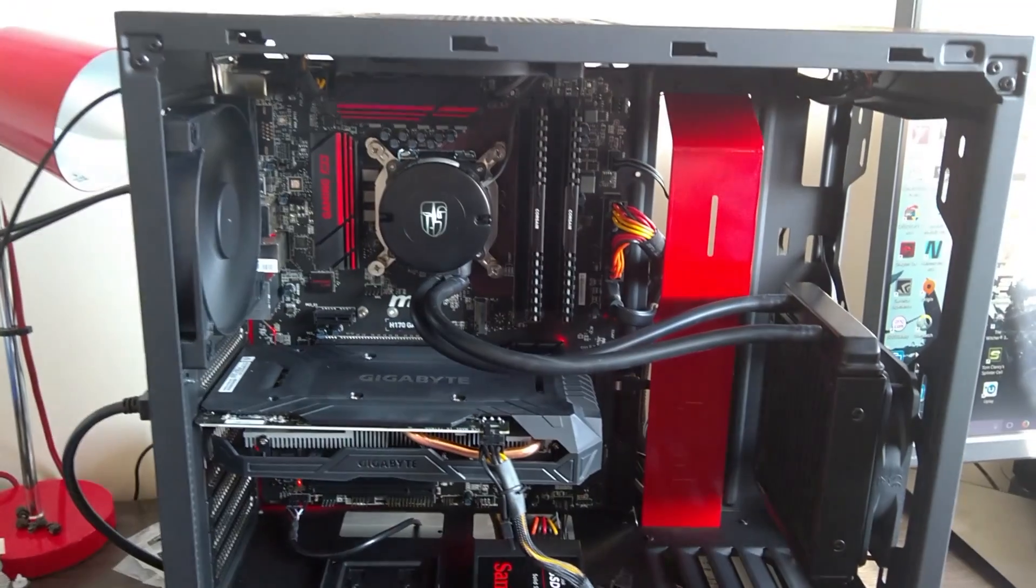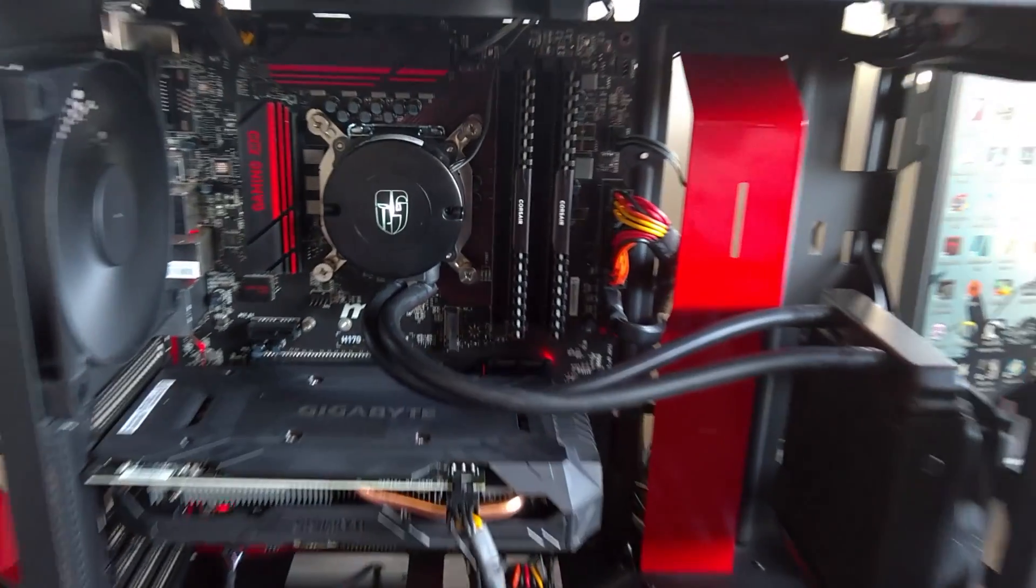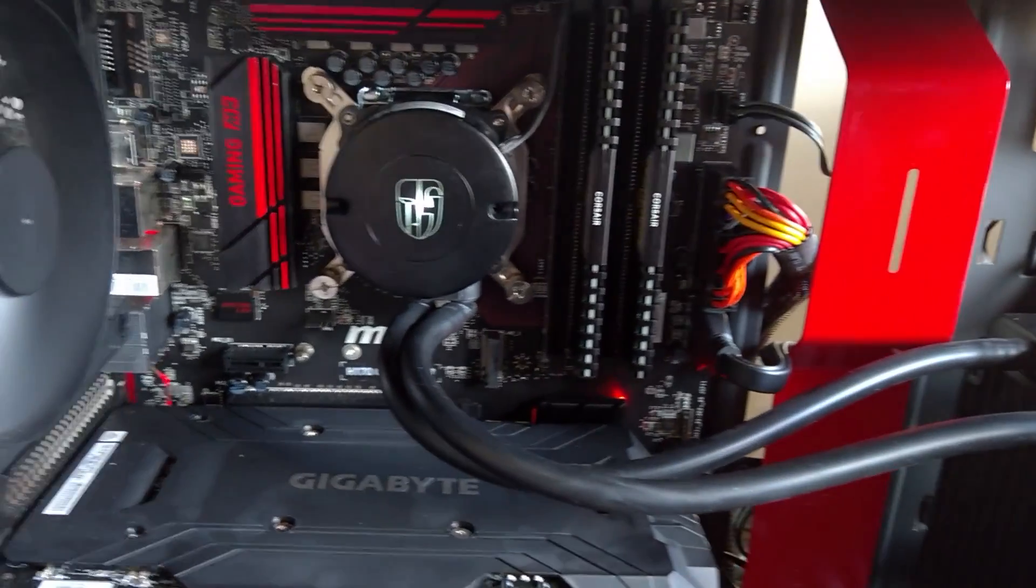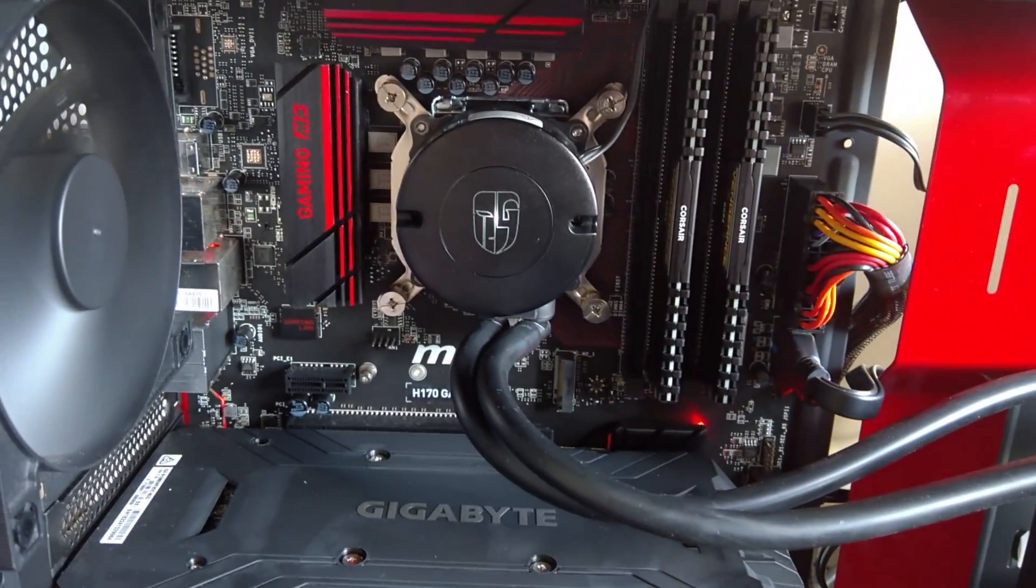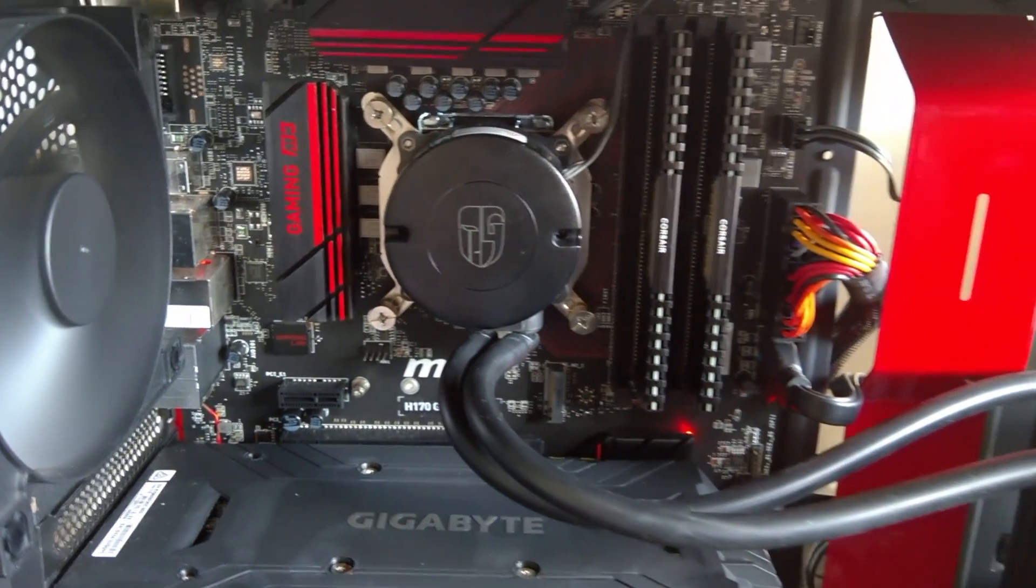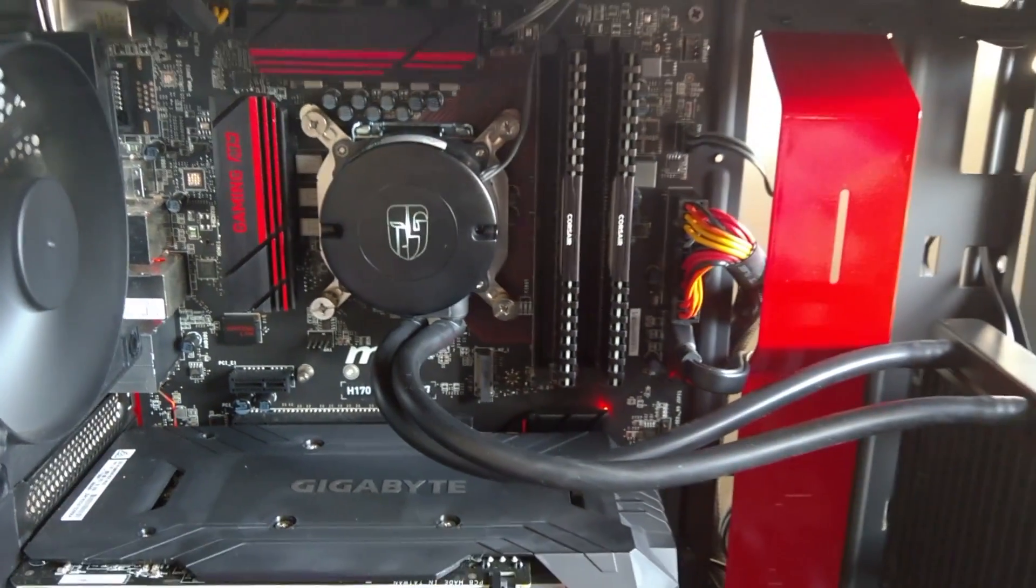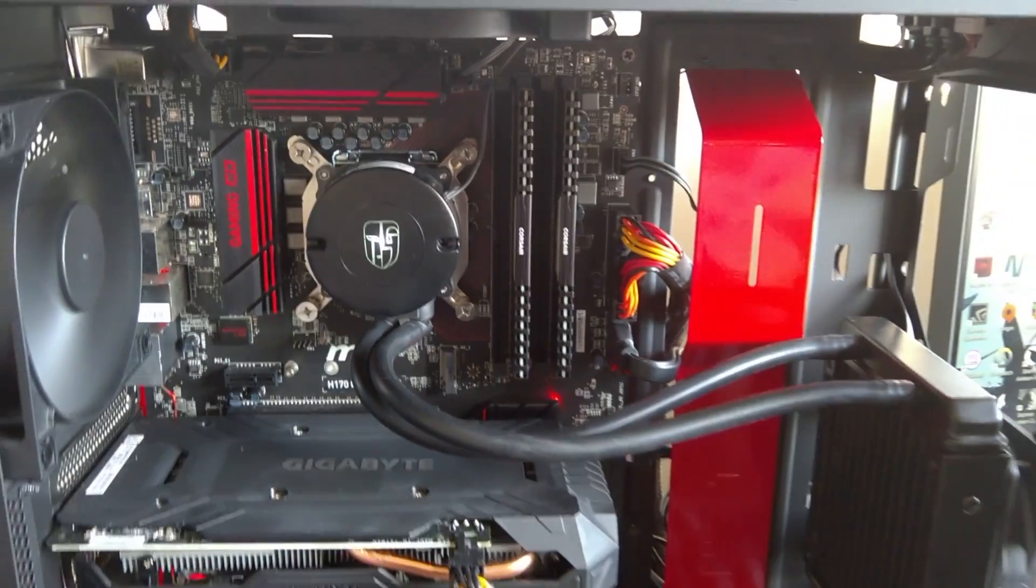It's not an ugly Intel blue logo, it's a nice Deepcool logo, adds a little bit of light.